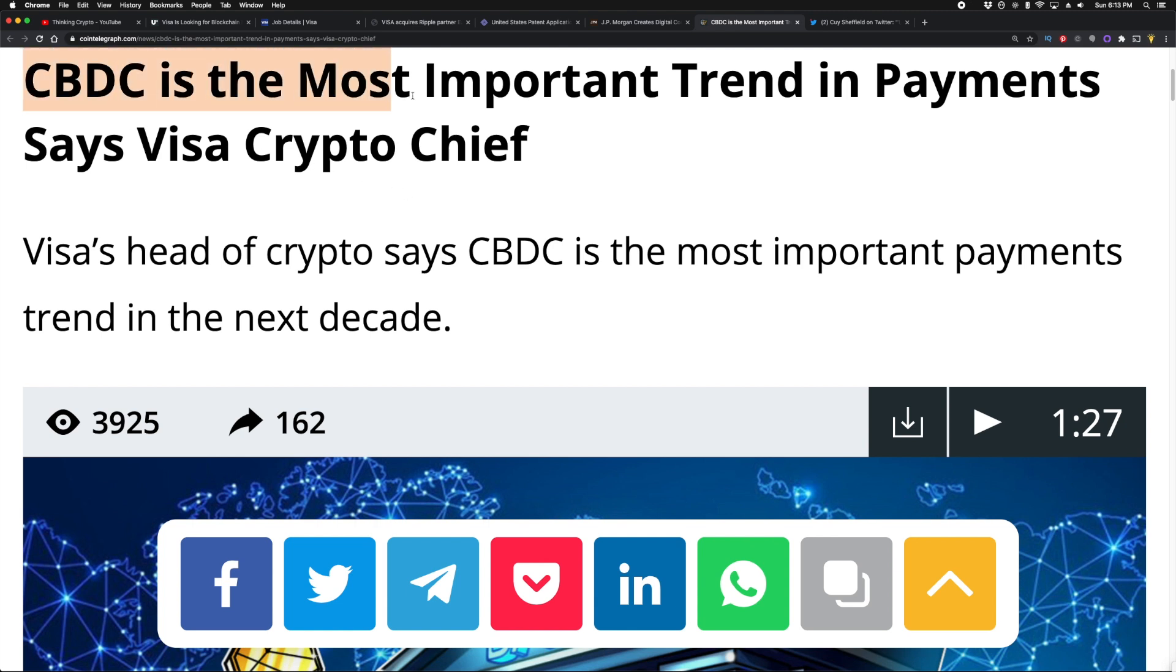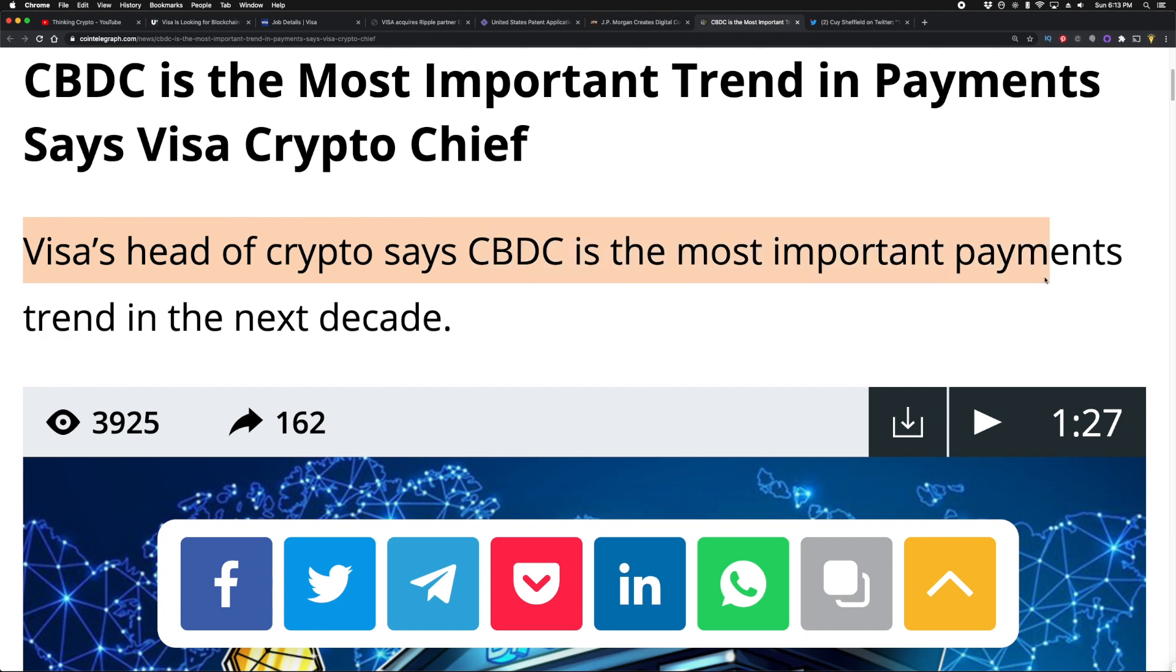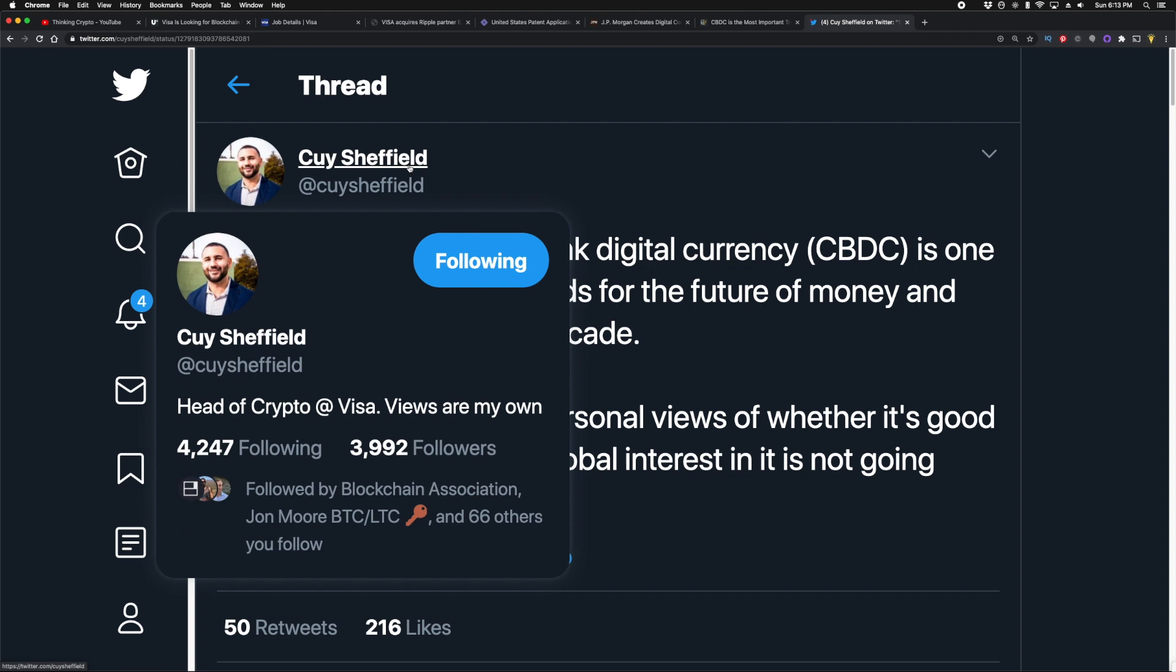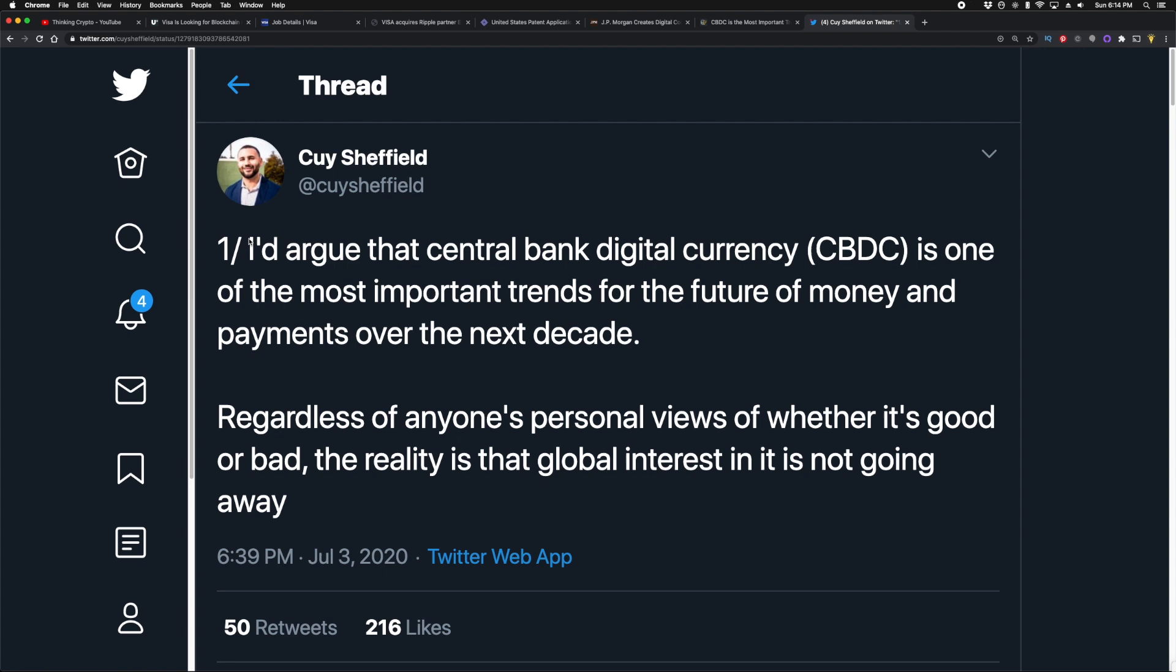Visa's head of crypto says CBDC is the most important payments trend in the next decade. So his name is, if I'm saying it right, Cuy Sheffield, and he's the head of Visa's crypto department. Think about that, guys. A credit card company now has a crypto department. Every bank, every credit card company will have this because the disruption is happening right before their eyes. Now what's interesting—if Visa's building a digital currency, what they could be doing, and this is in line with these statements, is positioning their digital currency to say, 'Hey, this country, hey, this central bank, come use our coin.' That's certainly a possibility. We'll have to wait and see.